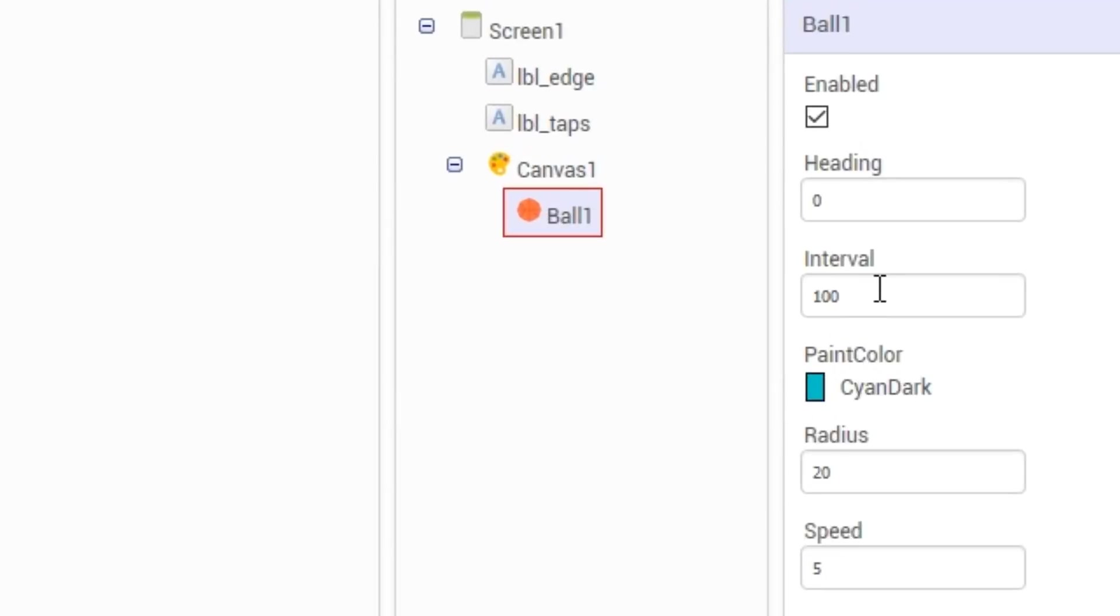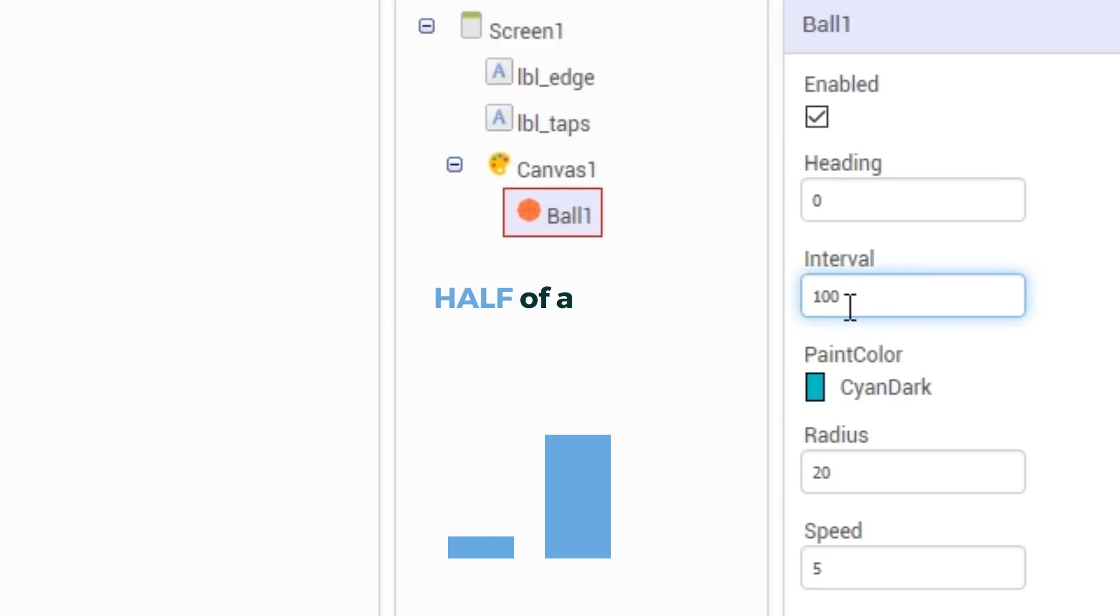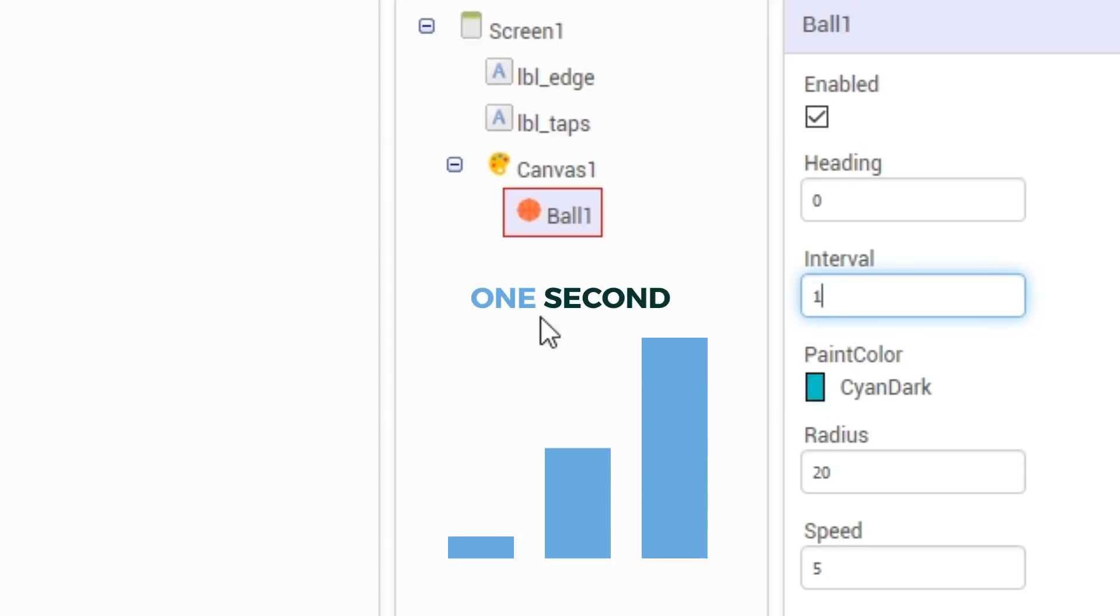By default, the interval is set to 100. The interval is the ball's internal clock. An interval of 100 is 1 tenth of a second. The interval of 500 is half a second and an interval of 1000 is one second.